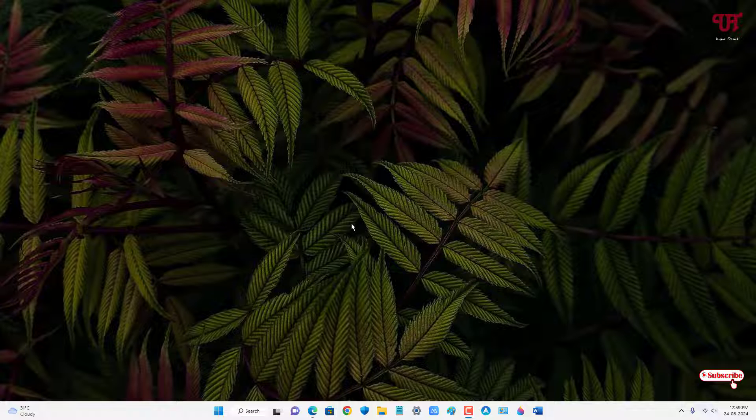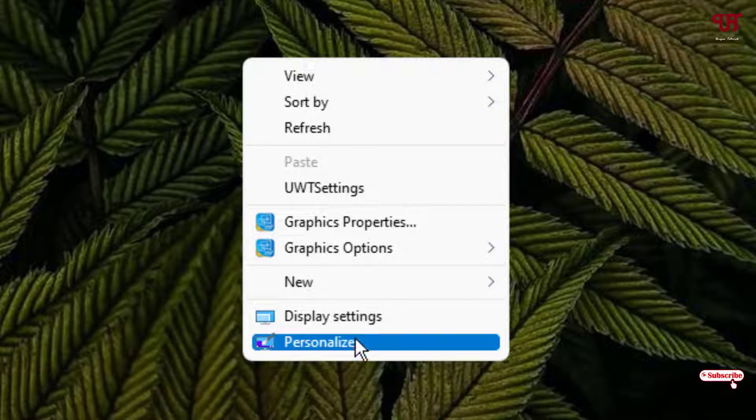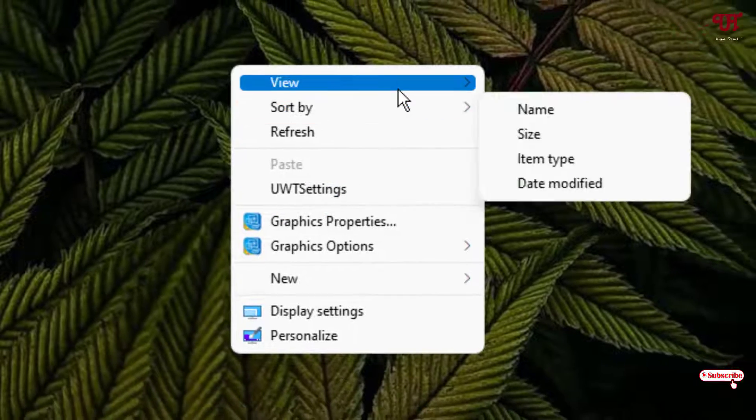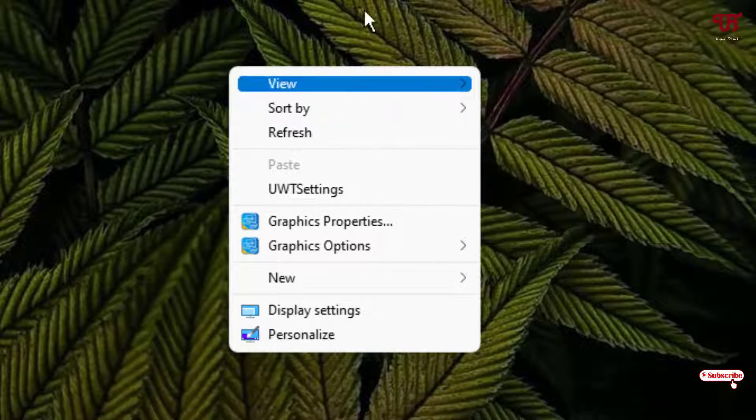Firstly let me show you whenever we right mouse click you can see this context menu. Here we don't have any transparency effect right now.